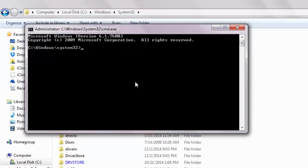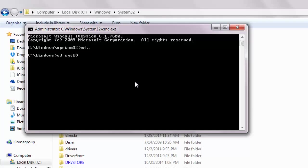However, if you're using the 64-bit version, then type cd dot dot and hit enter. Then type cd syswow64 and hit enter.